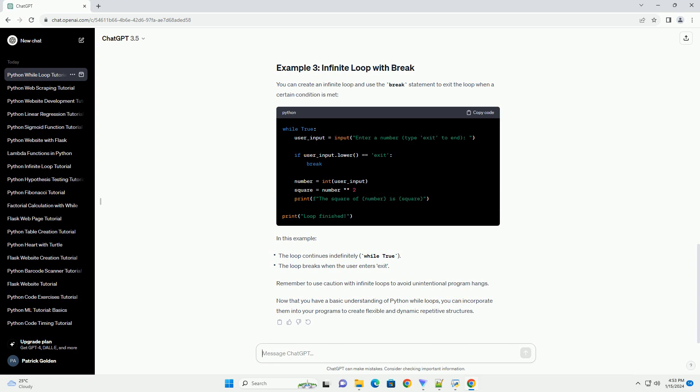Now that you have a basic understanding of Python while loops, you can incorporate them into your programs to create flexible and dynamic repetitive structures.